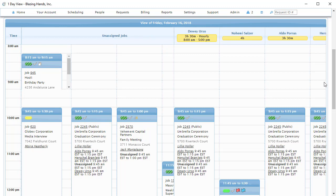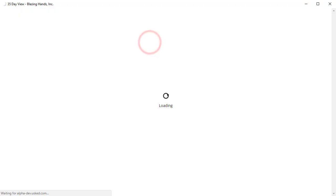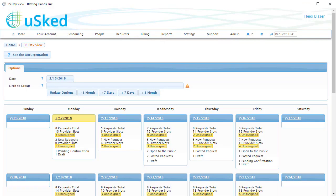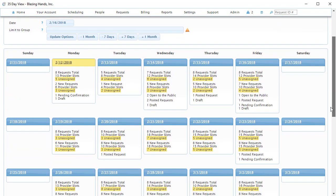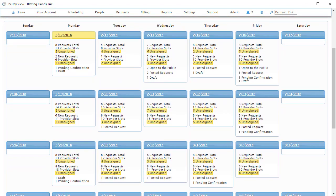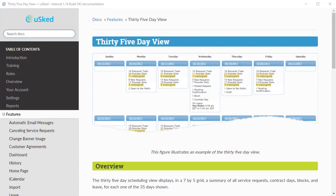Another view we have is called the 35-day view. Select this option from the Scheduling menu. Using this view, we can see some high-level statistics for a five-week period. The numbers shown for each day include the total number of service requests, the total number of service provider slots, and the number of service provider slots that do not have a service provider assigned. There are many other numbers that may be displayed for each day in this view. For more information on these numbers, you can visit the manual.